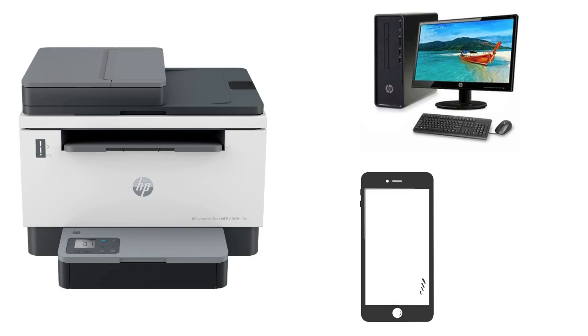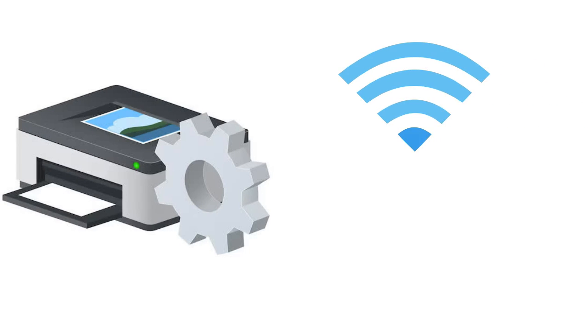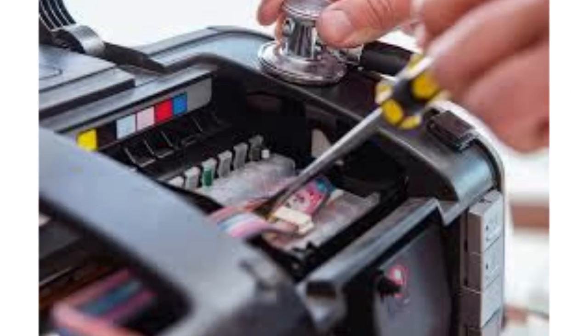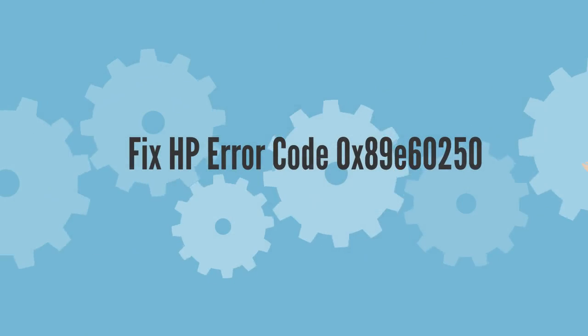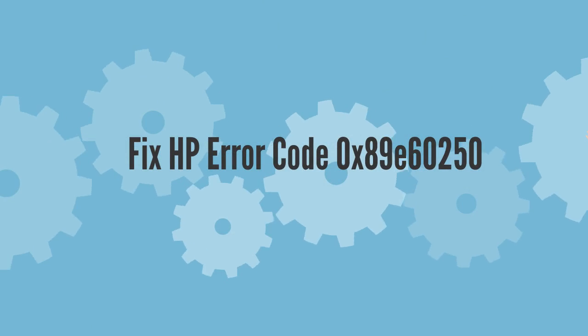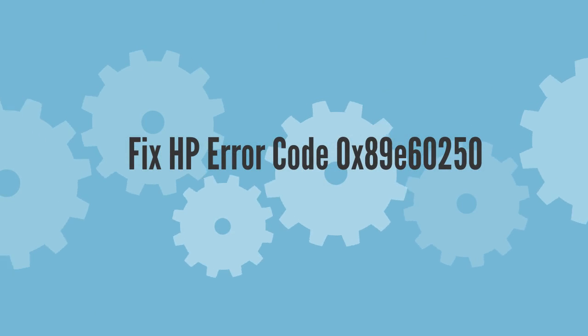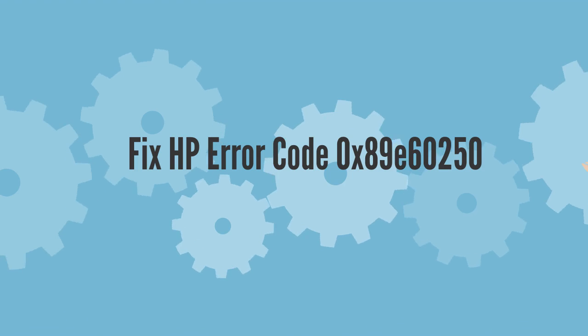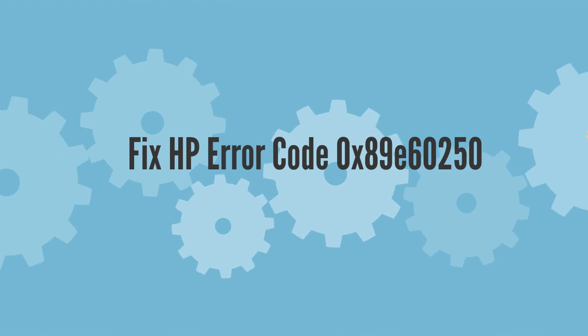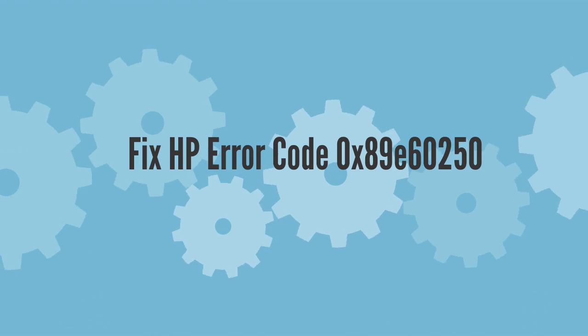It can happen due to various reasons, including corrupted printer drivers, network connectivity issues, or equipment breakdowns inside the actual printer. Now I am going to show you how to fix HP Error Code 0x89E60250.